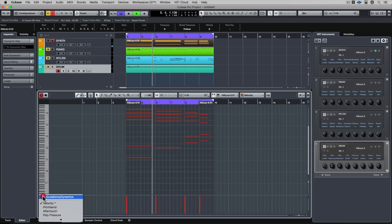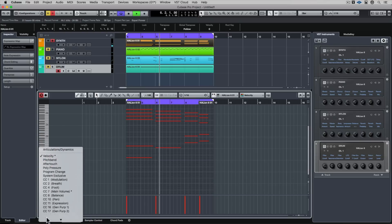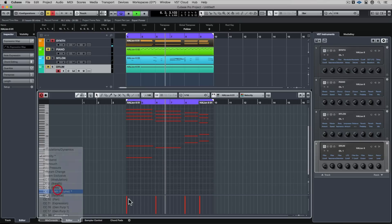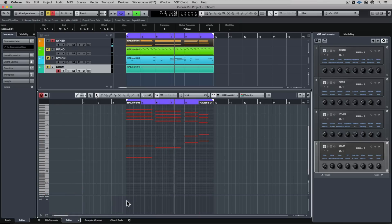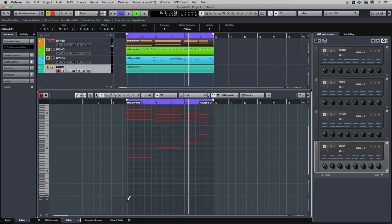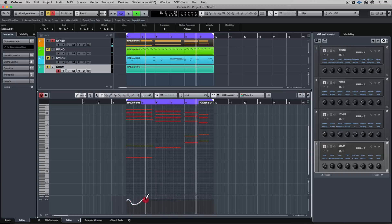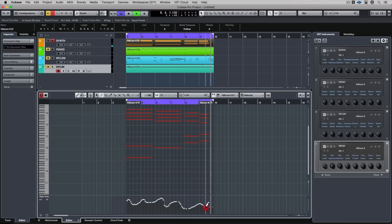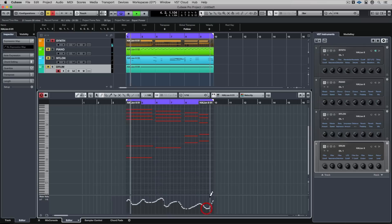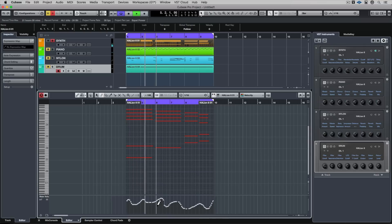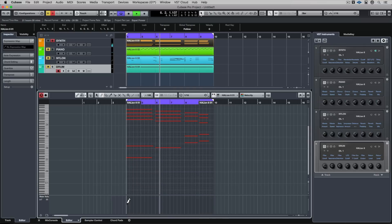I'm using my pencil tool. Now I'm going to switch down to main volume, and the velocity will stay the same, it's just that the main volume is in view now. Once again, I can use my pencil to draw in changes, or I can use the line tool to draw nice, straight, clean lines.